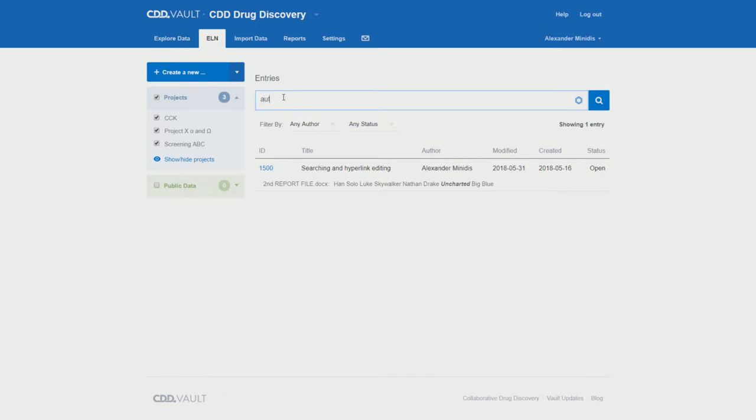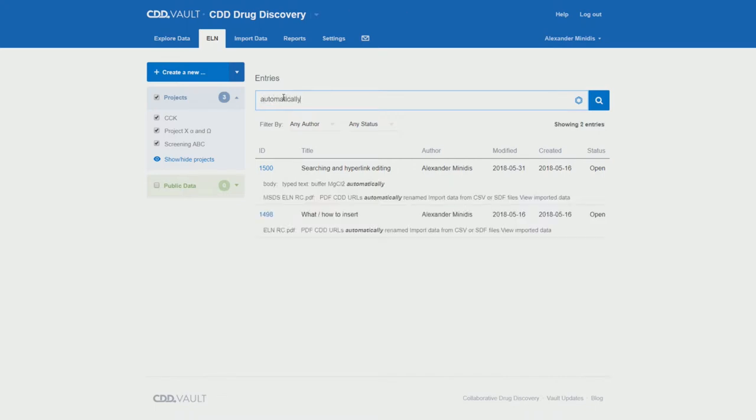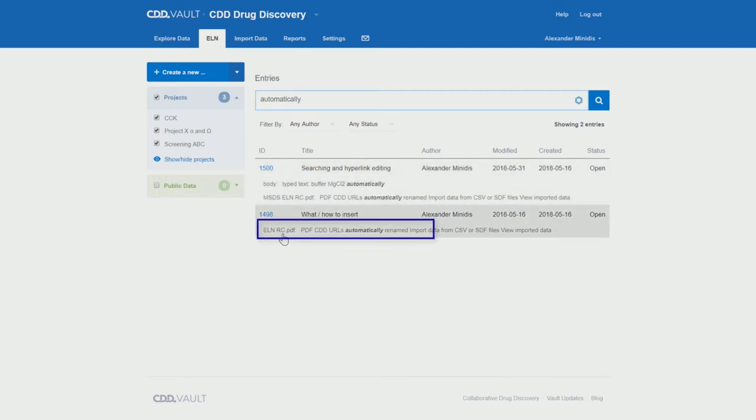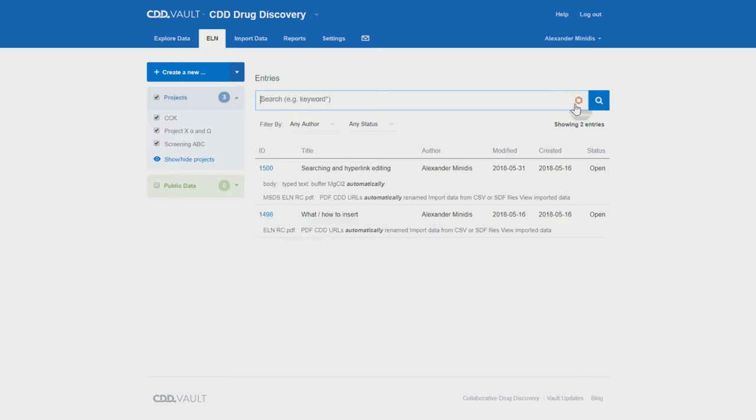Let's type another word, for example, automatically. Now we have two hits. One, you see, it's in the body of the entry searching and hyperlink editing, as well as in the PDF file, but also in our latest entry that I've just shown you, where it is part of the ELN RC.pdf.